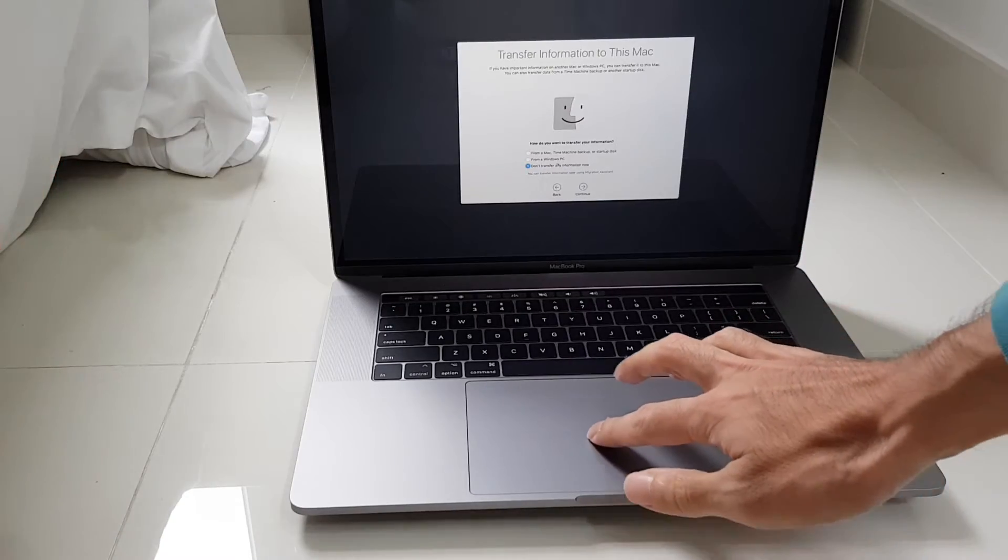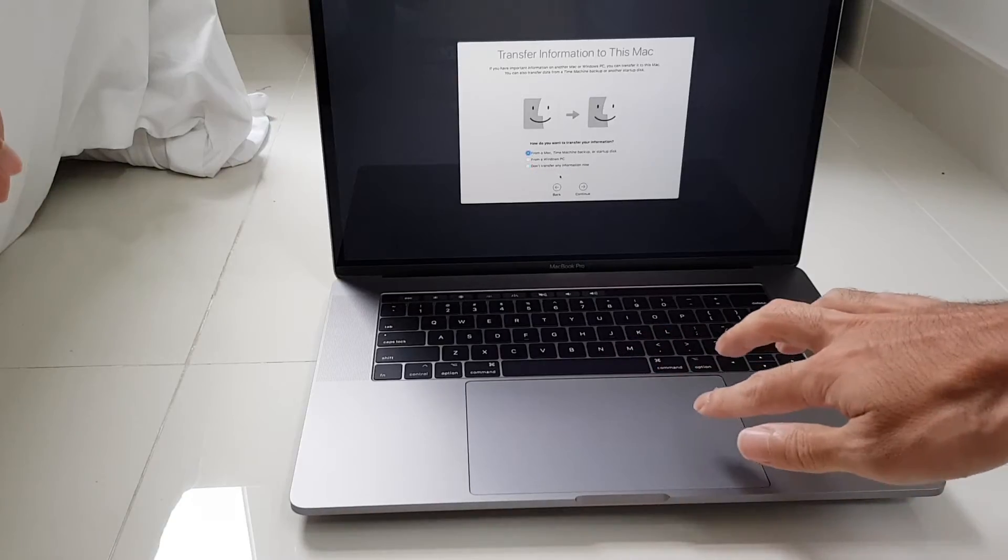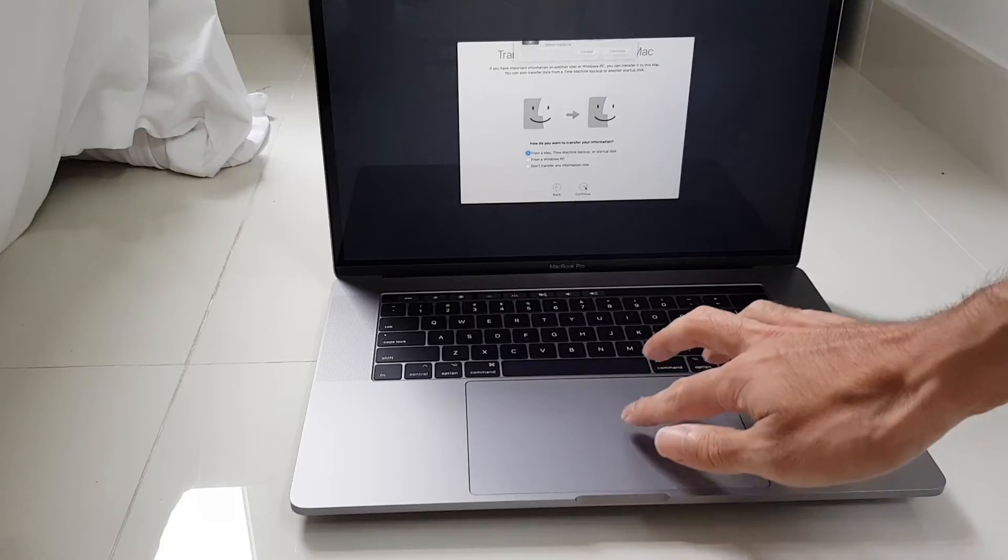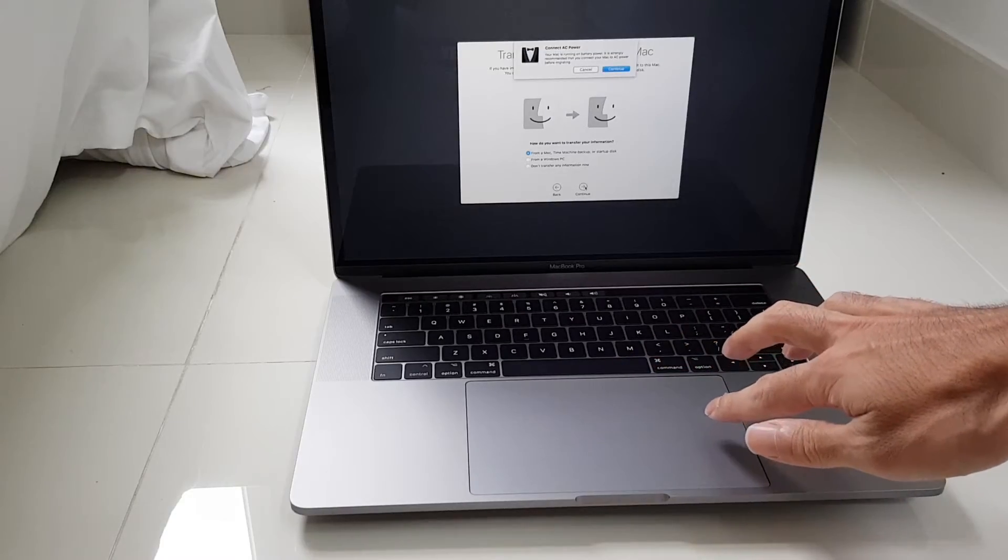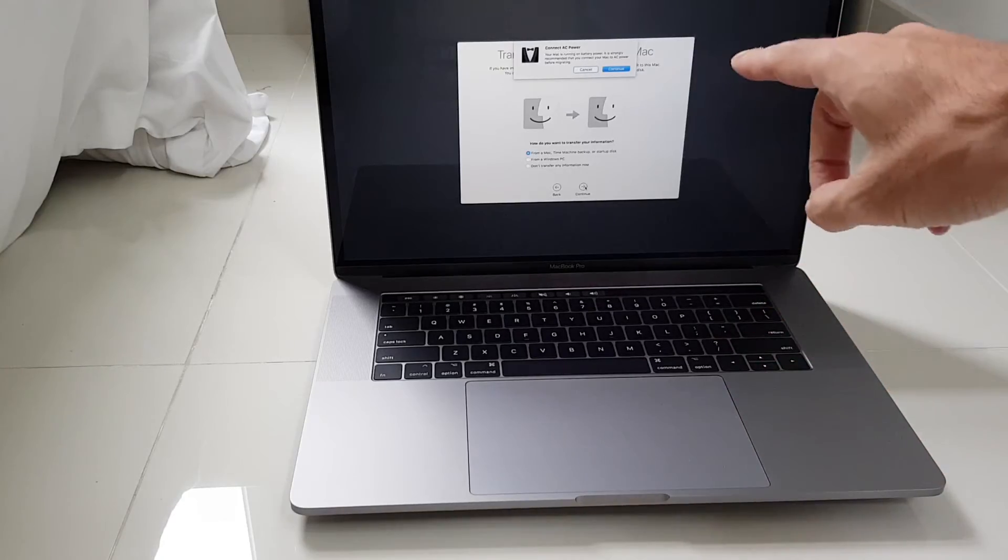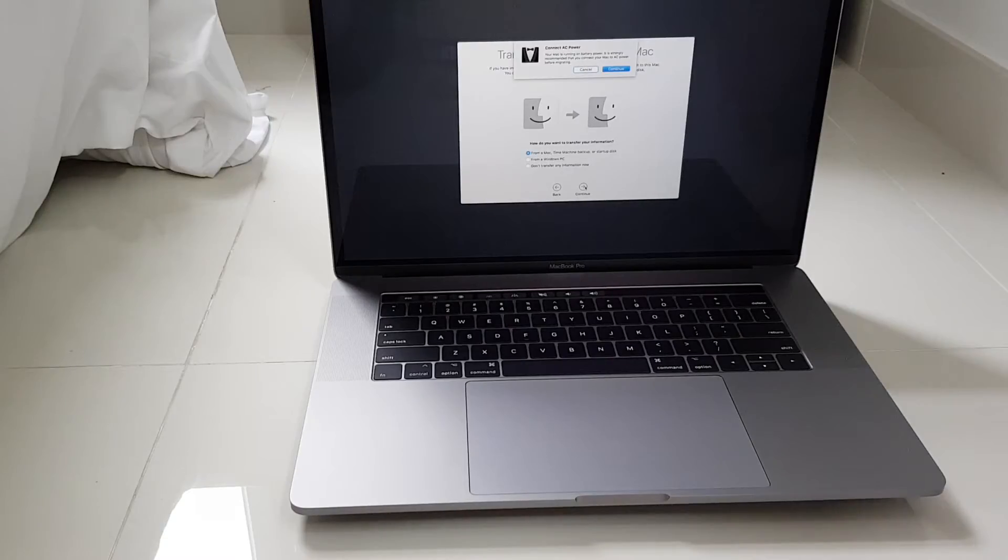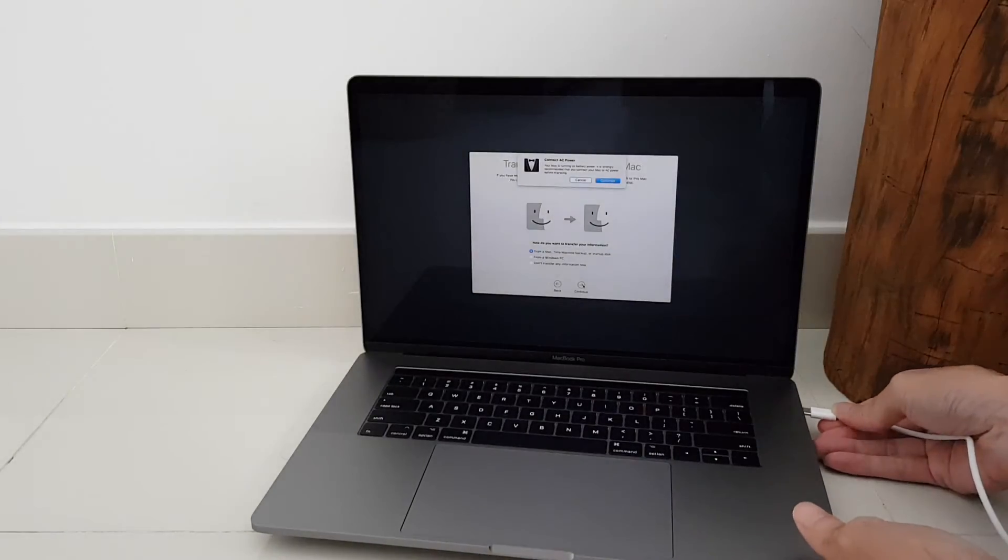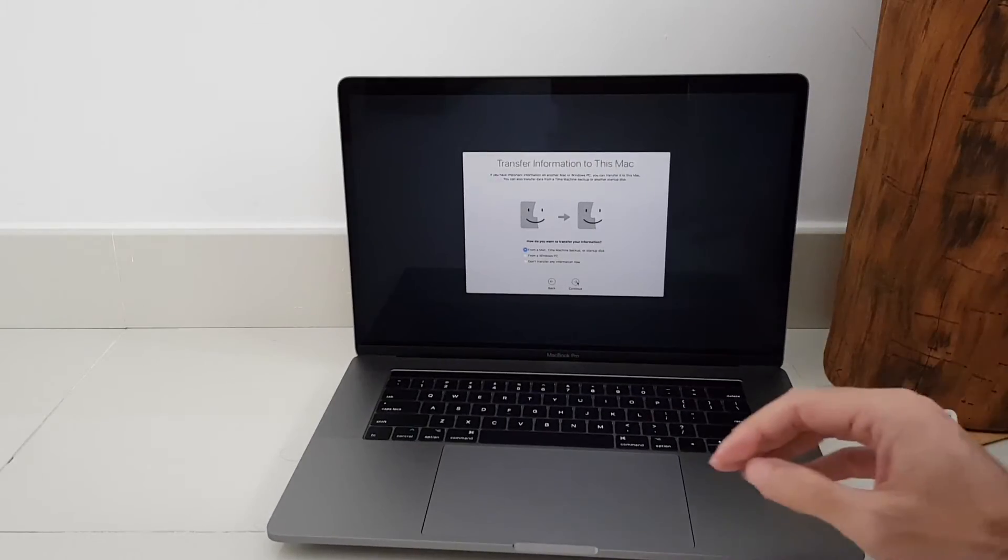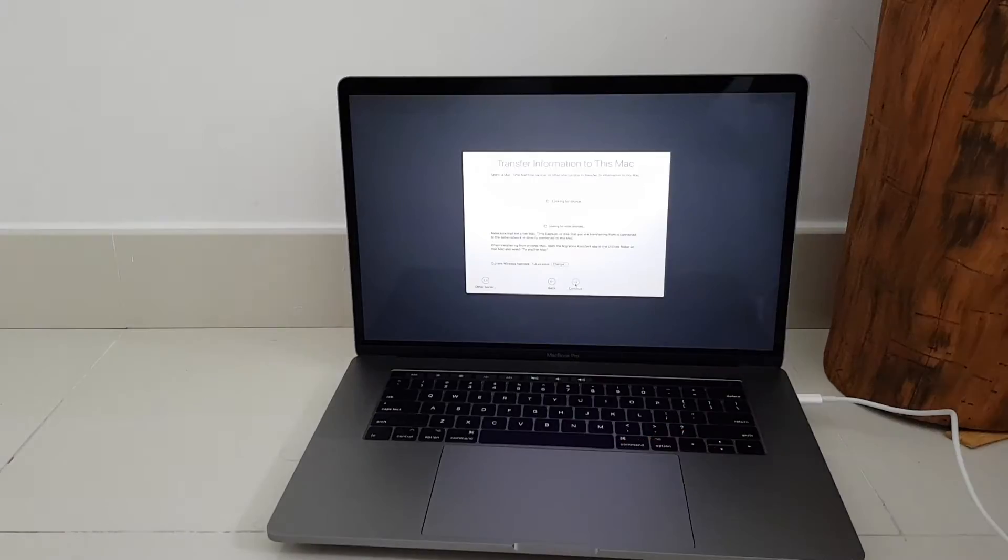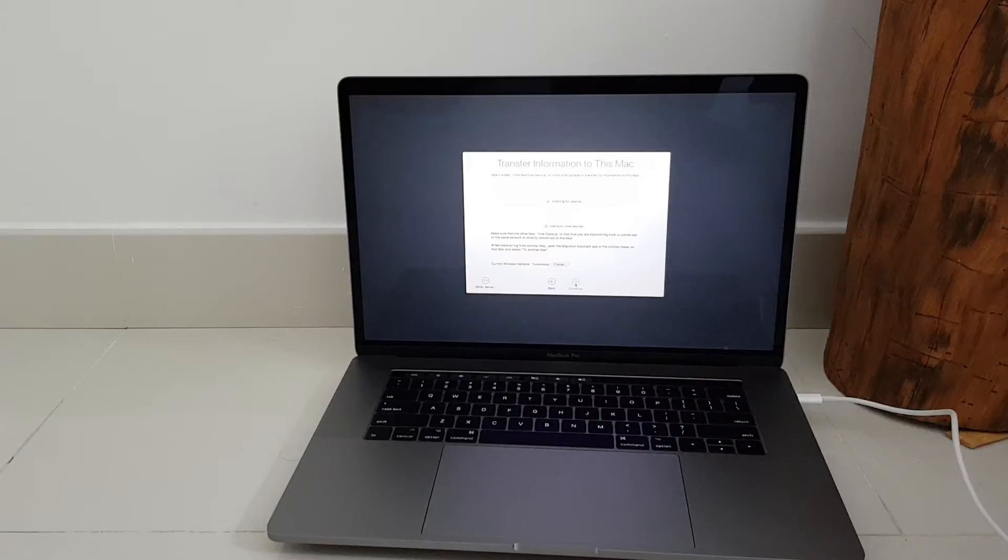So I'll choose I want to transfer from a Mac, and then it asks I better connect it to external power so now I connect it to external power.